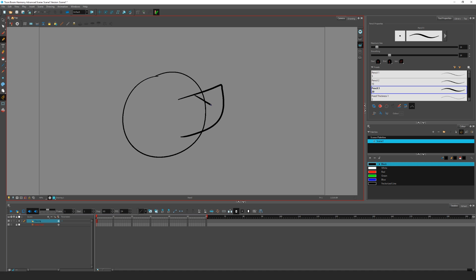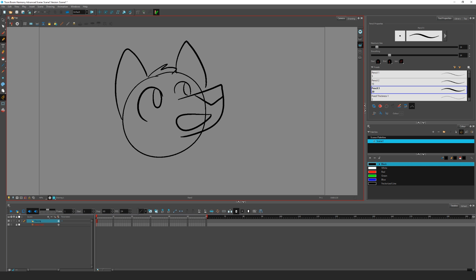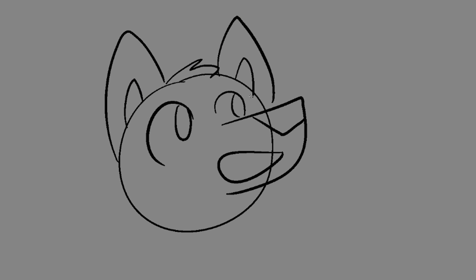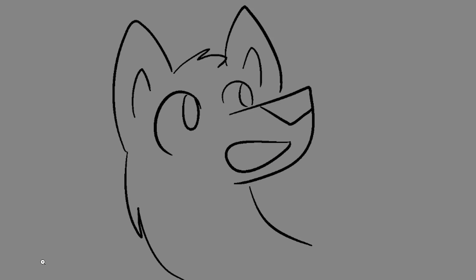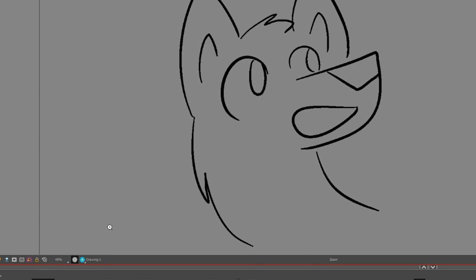The first thing that will confound you when you start using ToonBoom is everything you draw is pixelated. This is because ToonBoom does not render your drawings in real time. If you want to see what your stage actually looks like, you need to click the blue flower icon above the timeline.